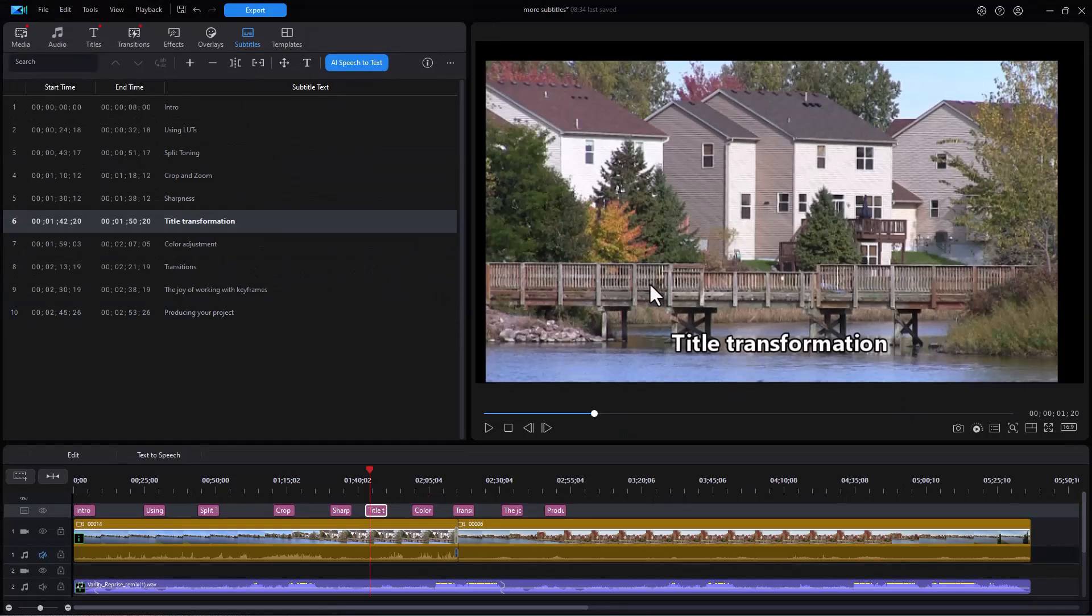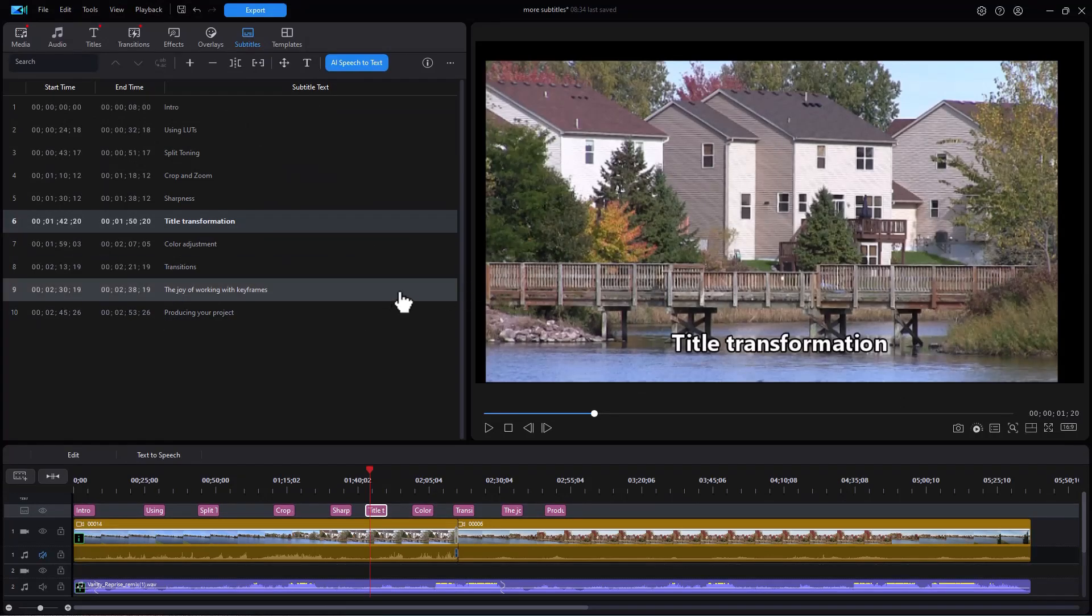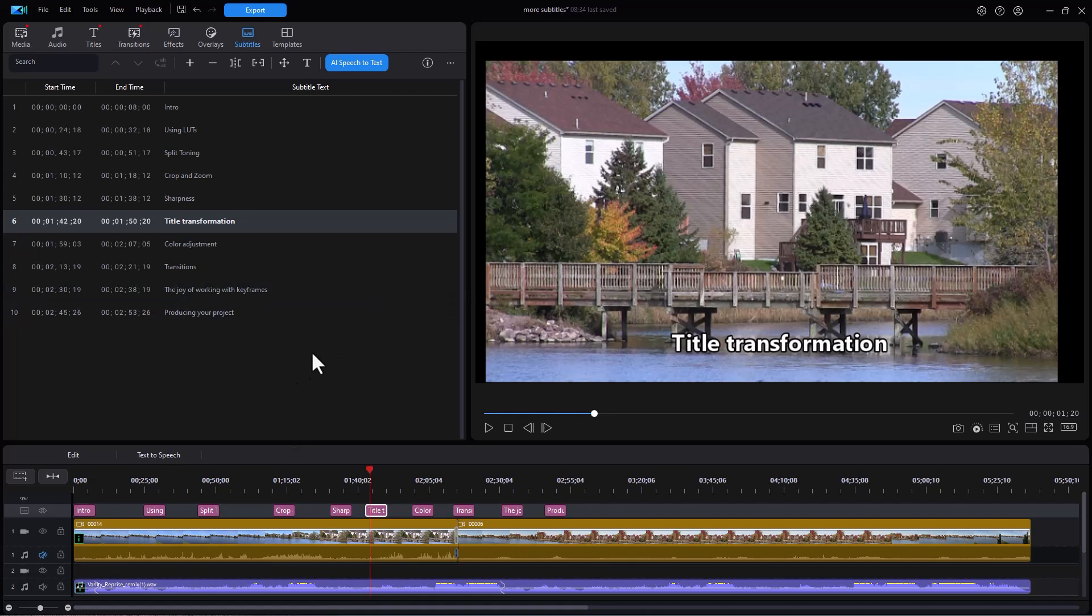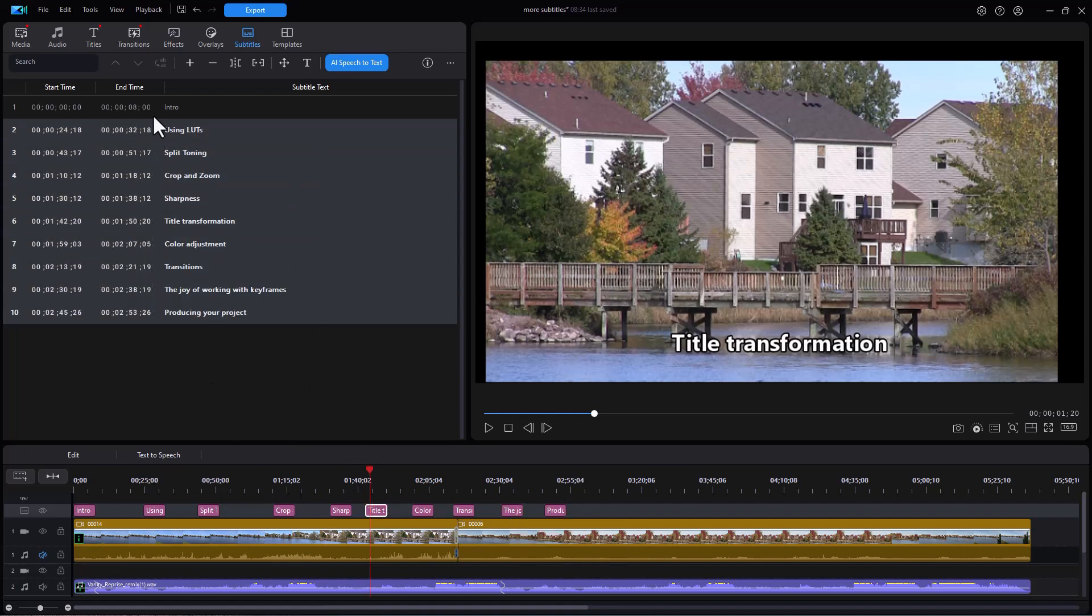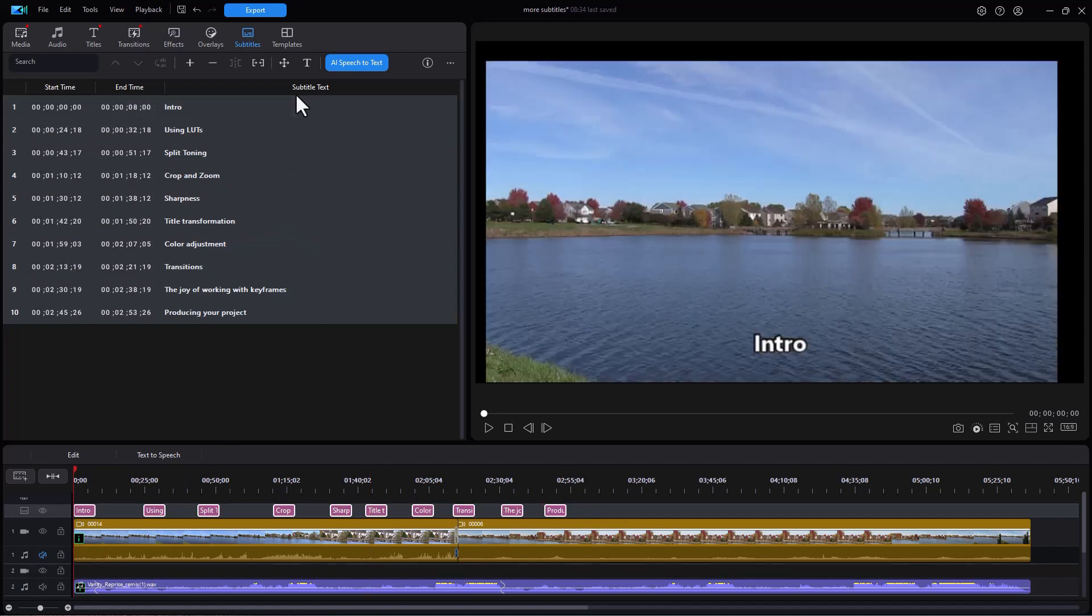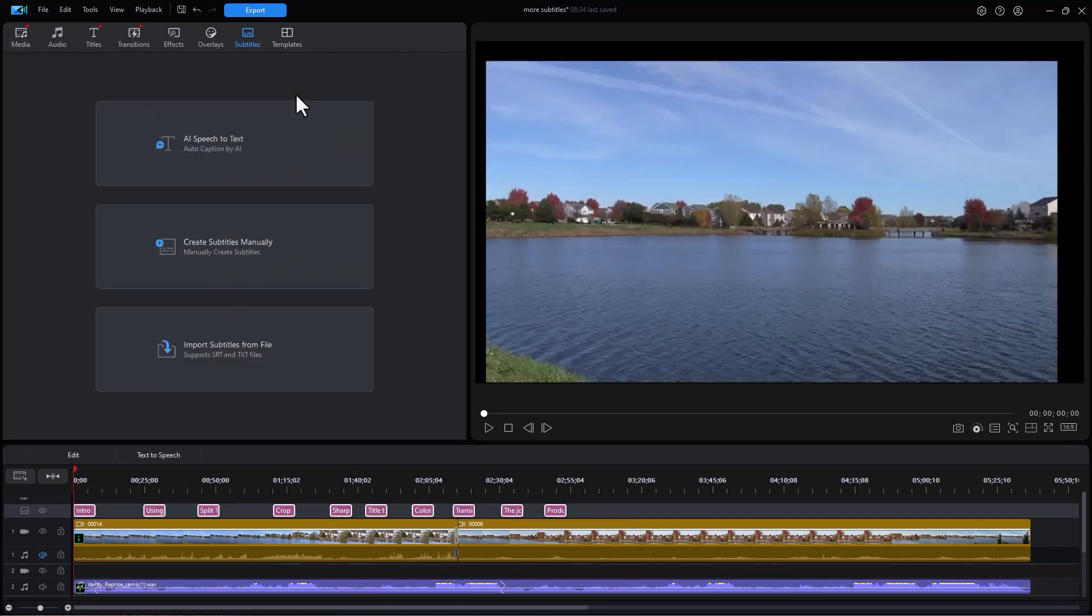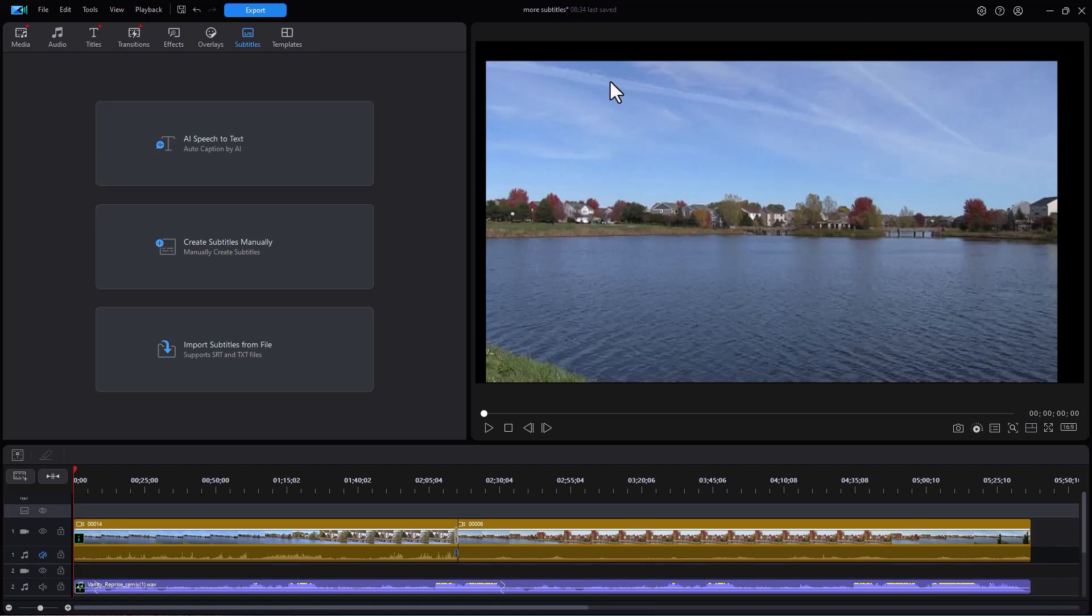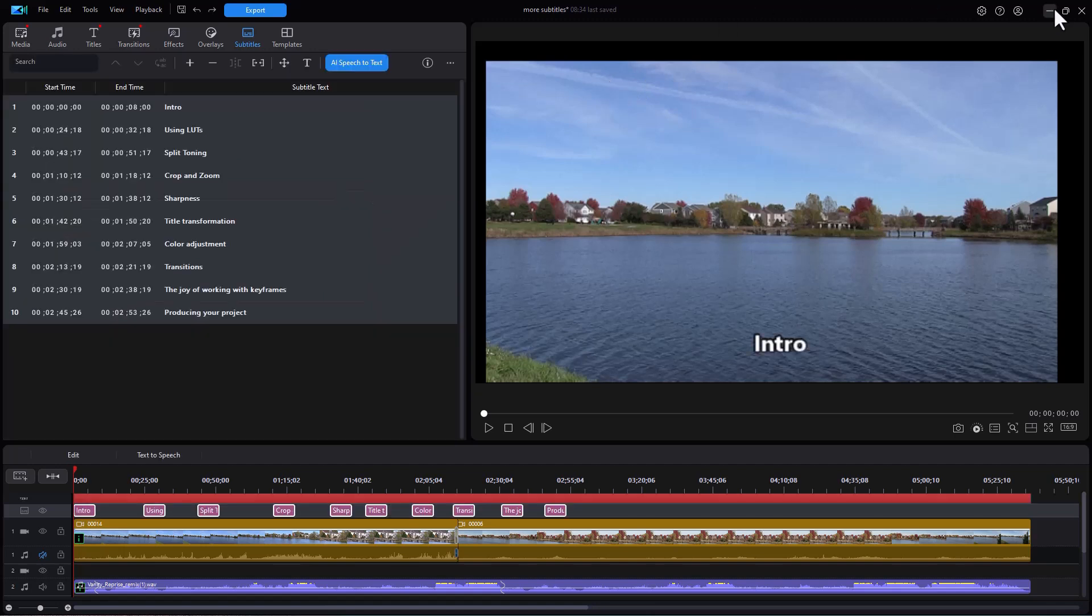Now we're going to spend some time working with that file. Now what I can do if I don't want these subtitles in my project, I can simply highlight them all and press the delete key and they go away. So when I'm done using them, I don't need them anymore. We'll leave them in for now just in case I need them later.